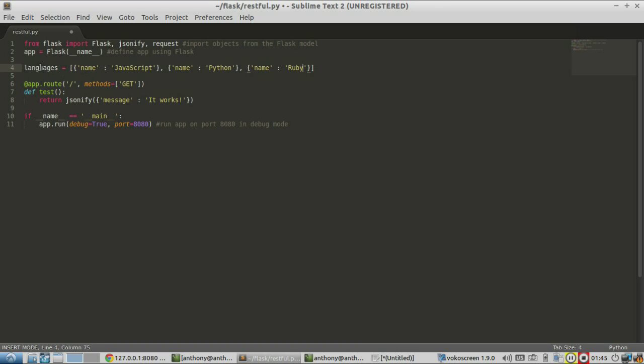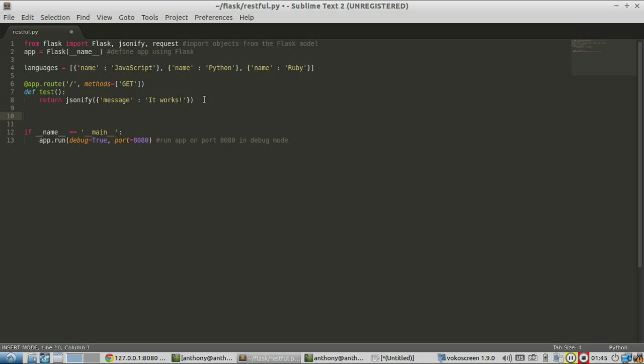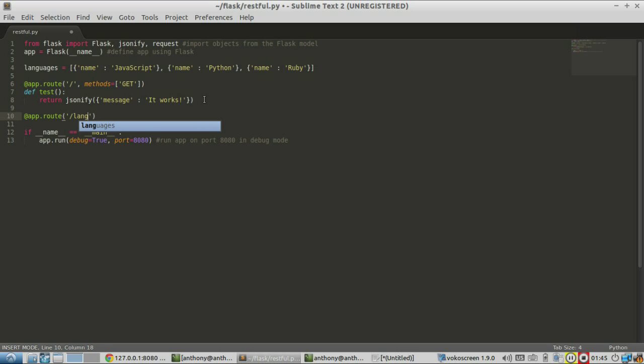So now that I have this list, I want to return everything in this list. So I'm going to create another route. And the route for this, let's say, lang.